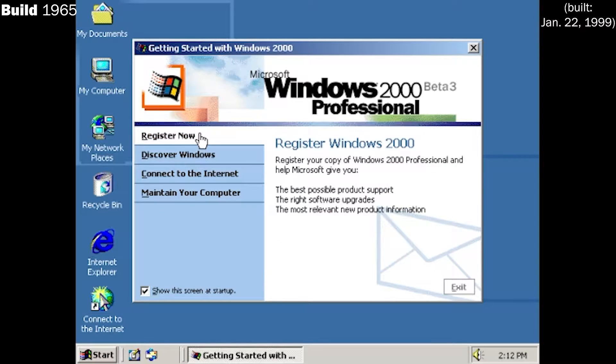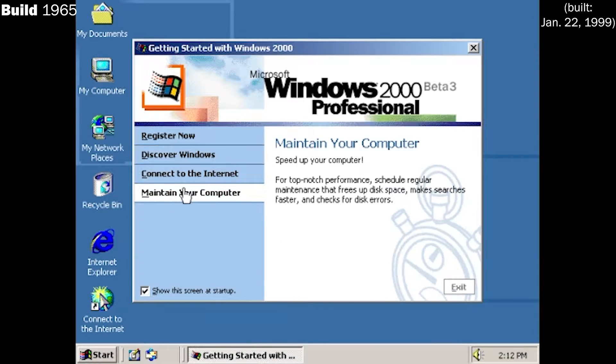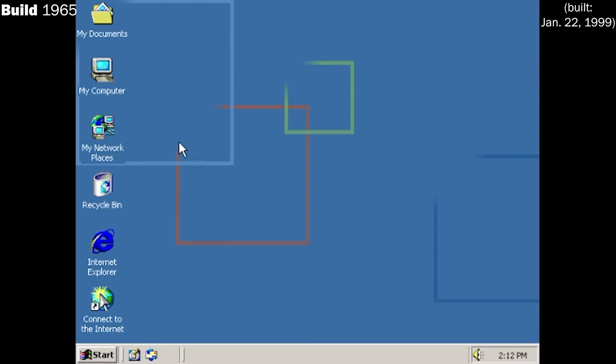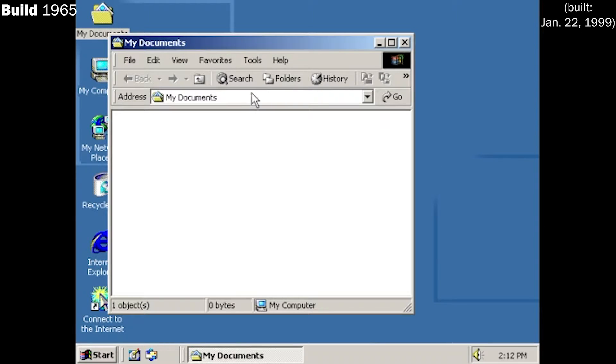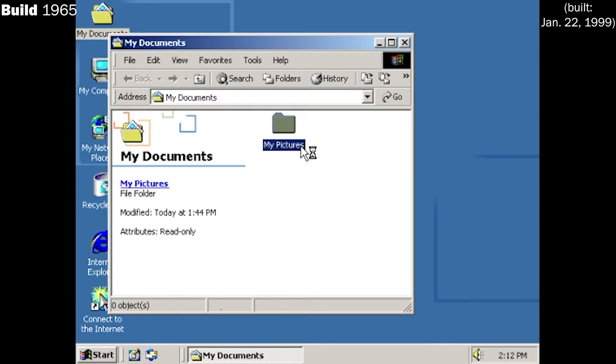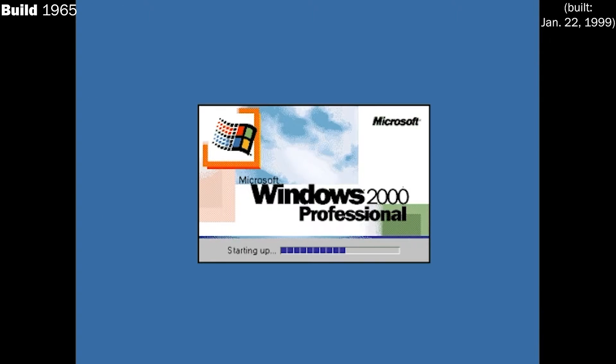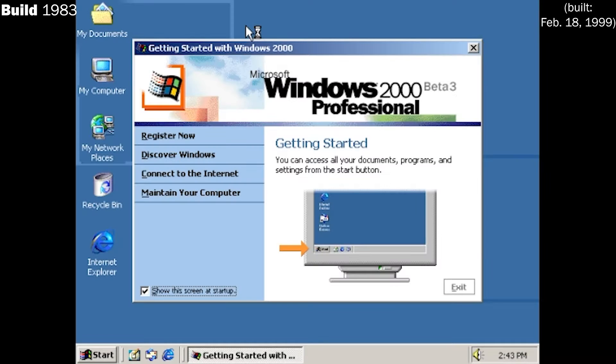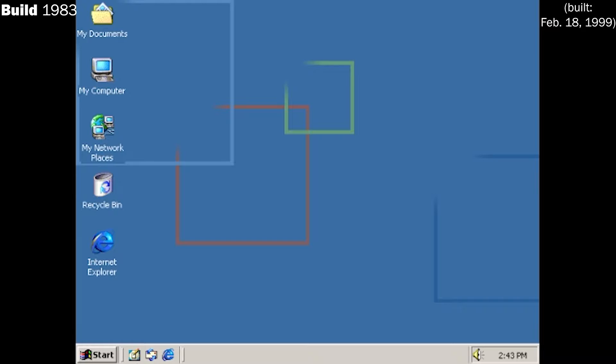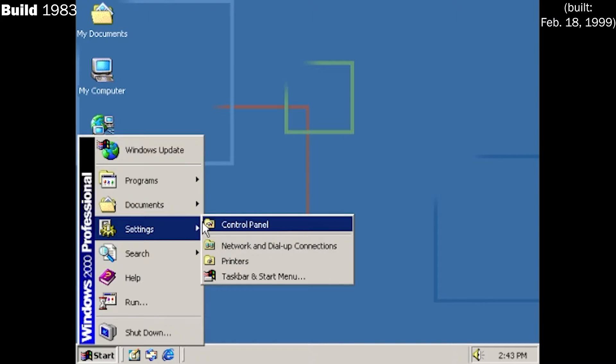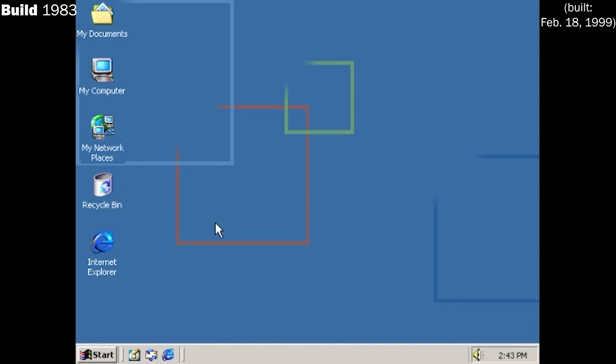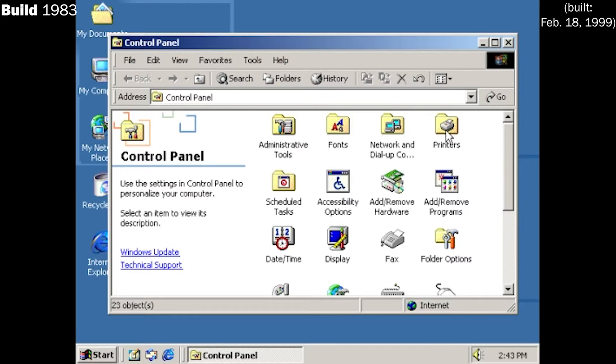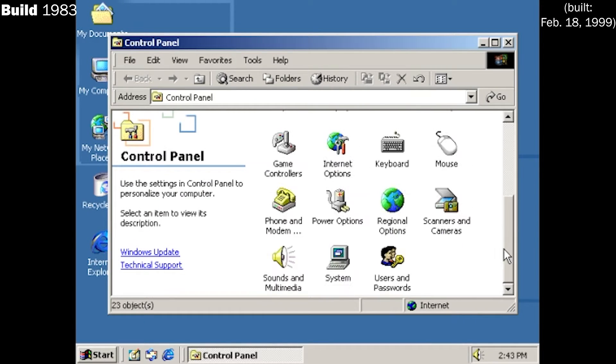By now, the operating system is looking very much like the final release. Though some elements weren't quite the same just yet, most prominently the startup and shutdown screens looking a little different from the final release. Build 1983 in February 1999 marks another update to the setup and shutdown sounds after just a few builds, now getting very close to the final version.